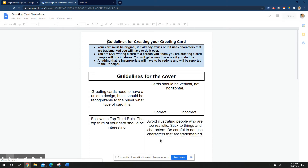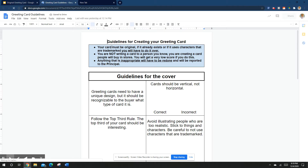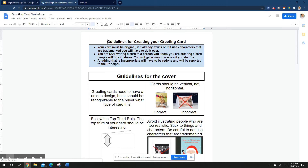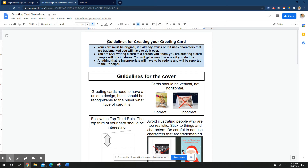Your card has to be original. If it already exists or uses trademarked characters, you'll have to redo it. You can't do characters like Mickey Mouse or Hello Kitty. Remember, you're not writing a card to a person you know — you're writing a card that somebody would buy in a store. Don't address it to your mom or your uncle. Anything inappropriate will have to be redone and reported to the principal — nothing sexual or a bad joke.